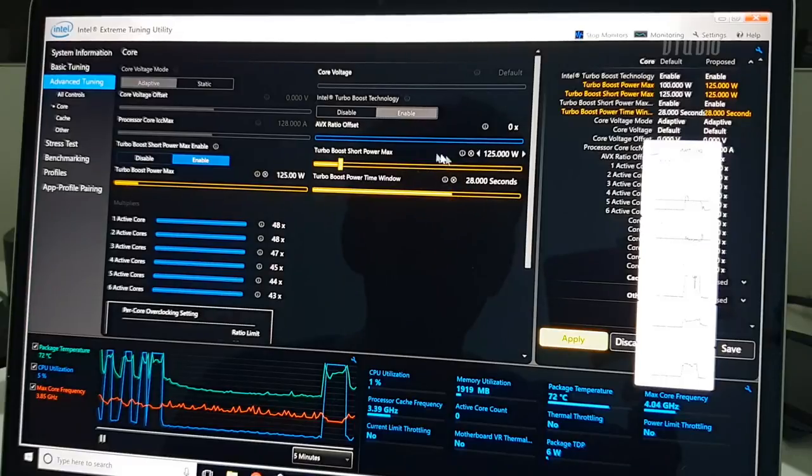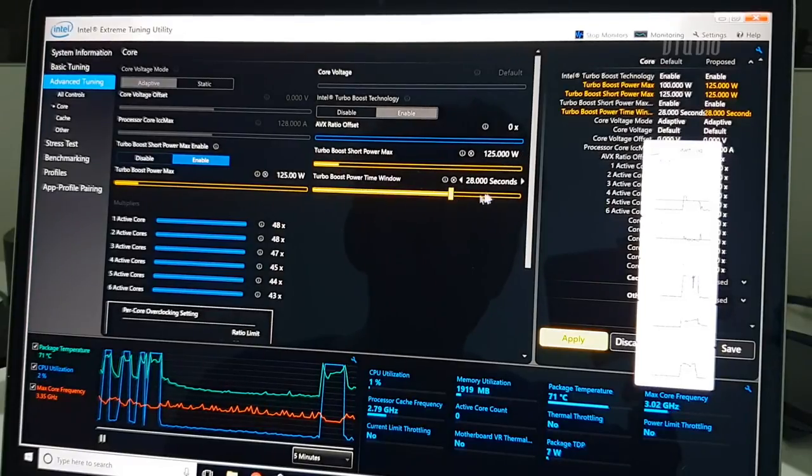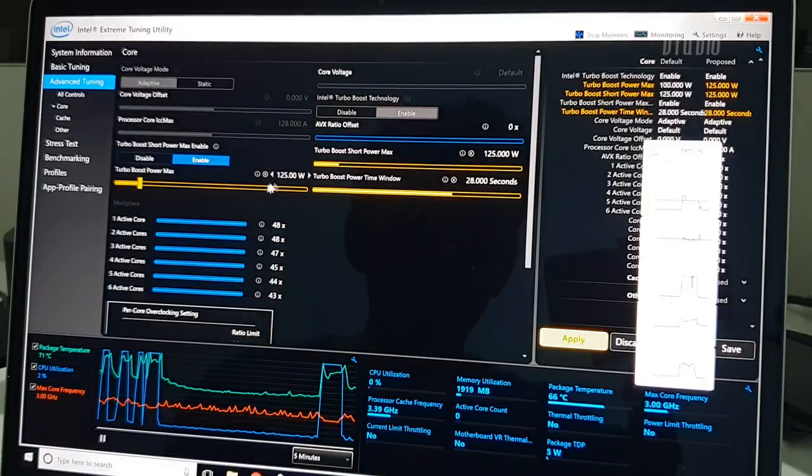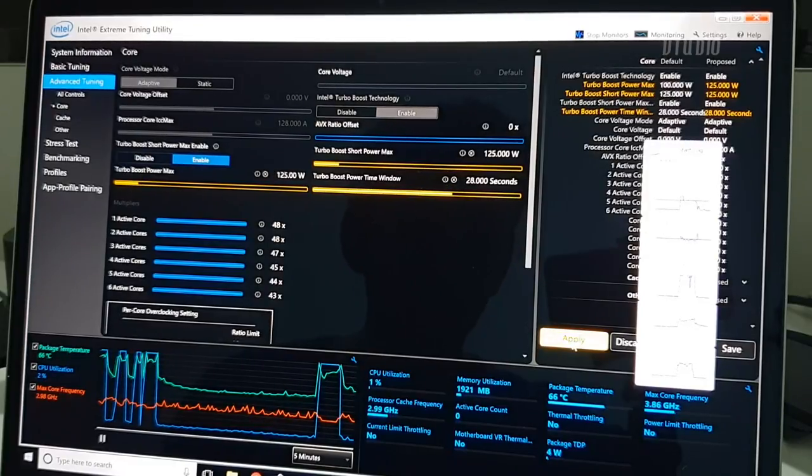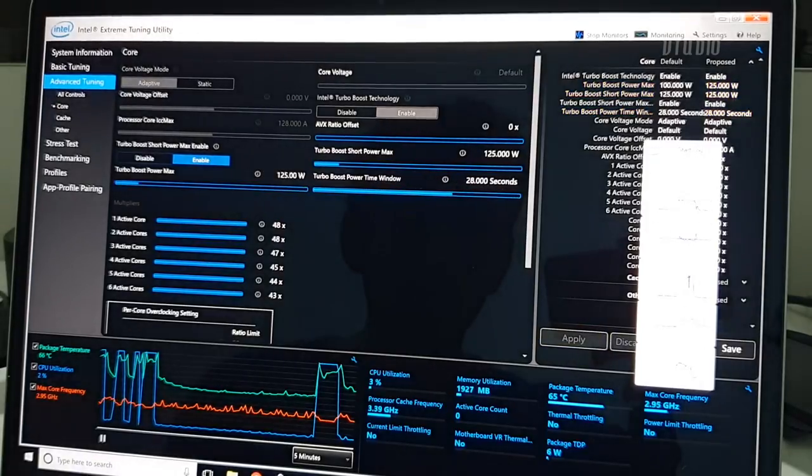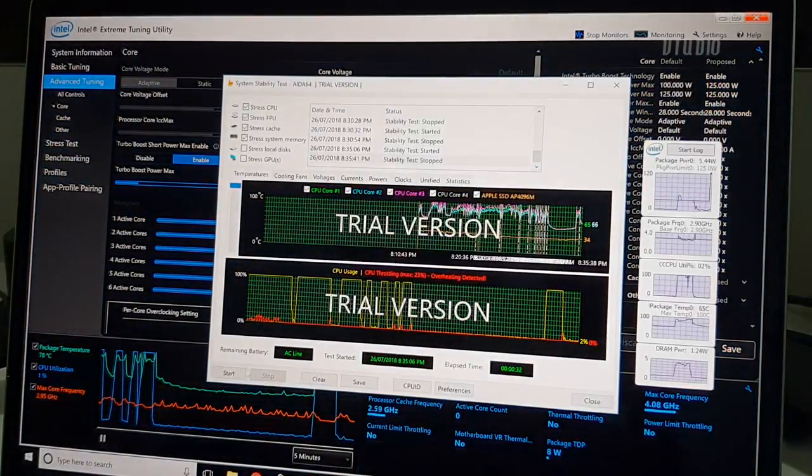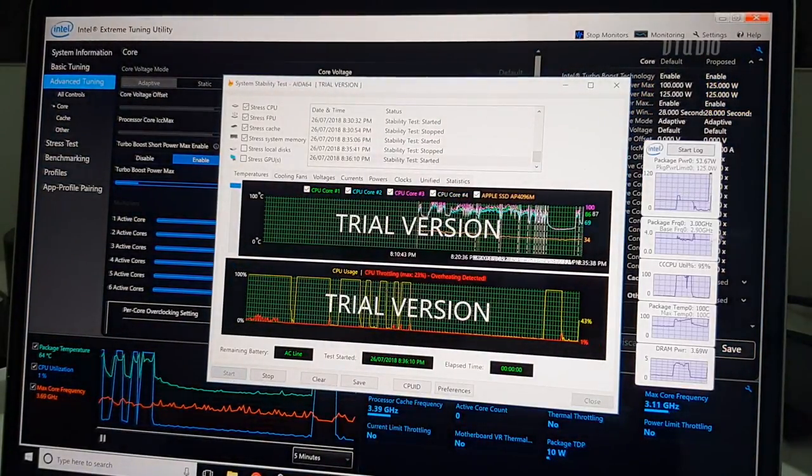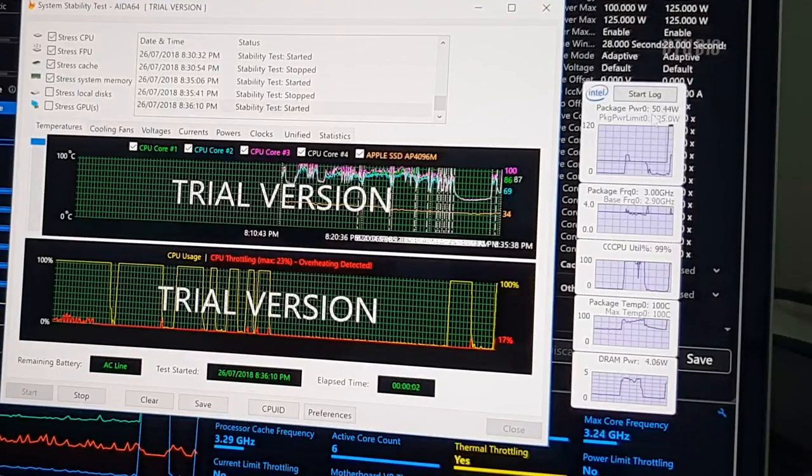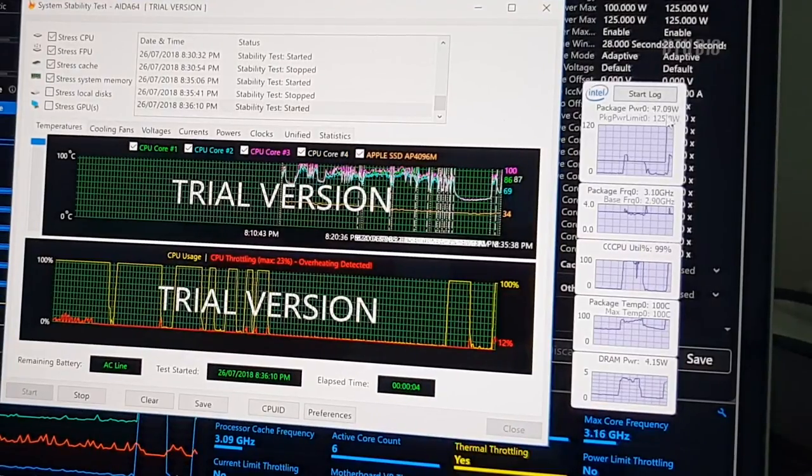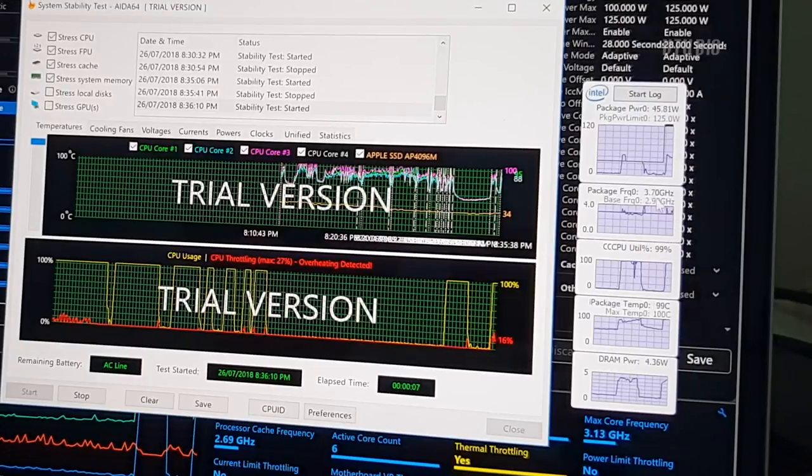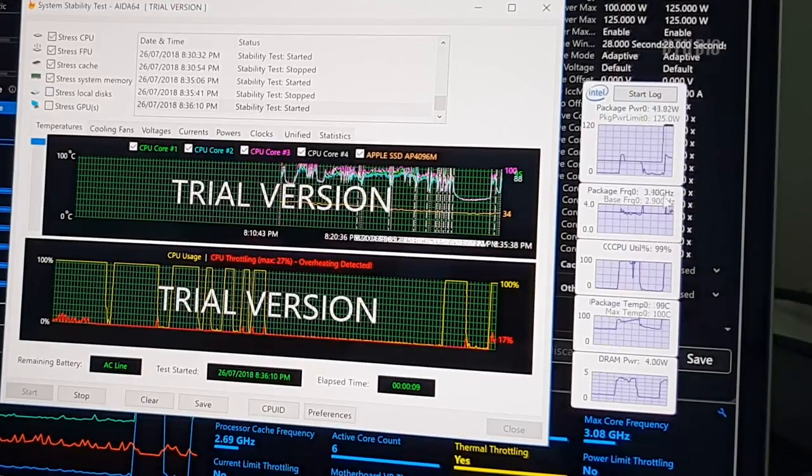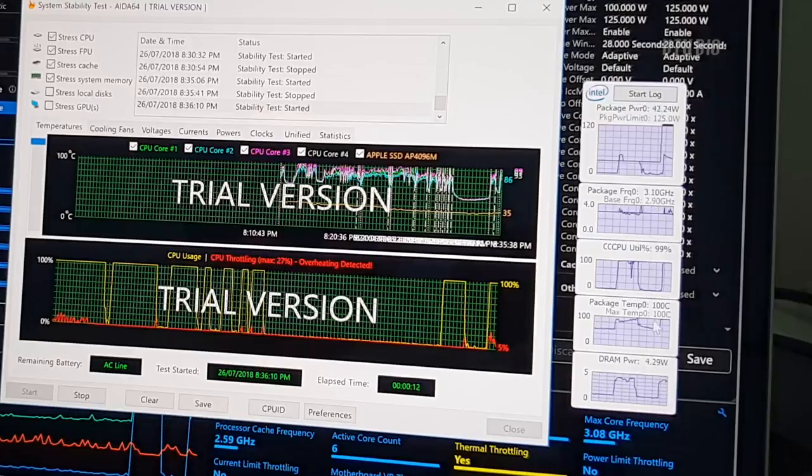So by default it tries to turbo with 128 watts for 28 seconds, and then it will drop down to 125 watts. That's the default settings. Let's see what happens if we use that. Hit start. Look, it's going to shoot all the way up, demanding 50 watts. The power limit is 125. It's going at 3.7 gigahertz, 3.3, 3.4.